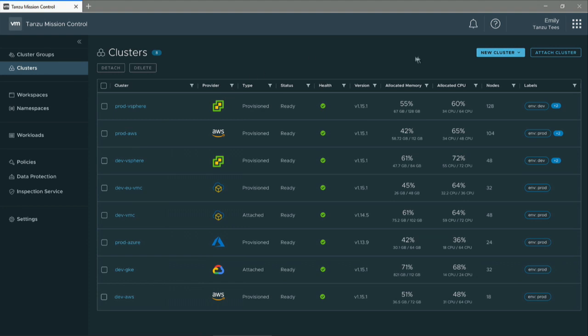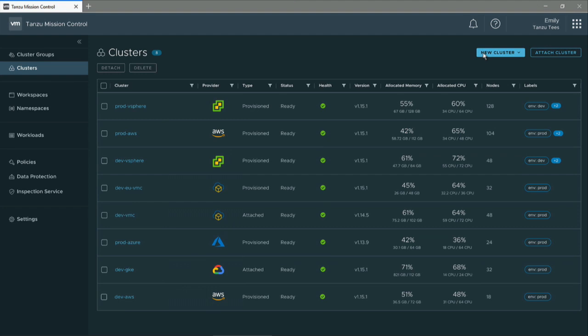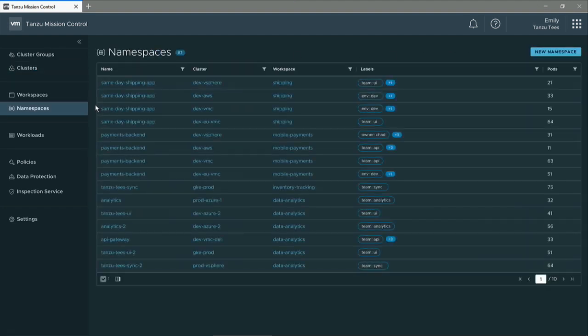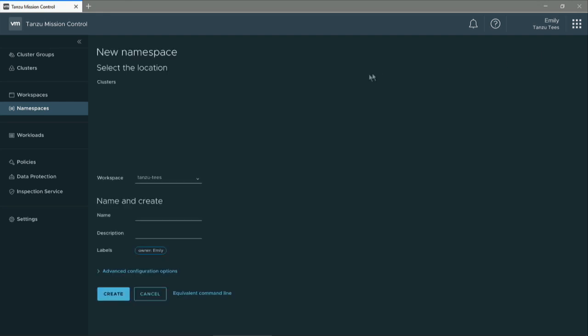It's as easy as clicking to create a new cluster in any of those clouds from this console. At the same time, these apps are arranged into namespaces. If we look at the namespaces here, you'll see a list of all the applications we've got. It's really easy to create a new namespace for something like Tanzu Tease.